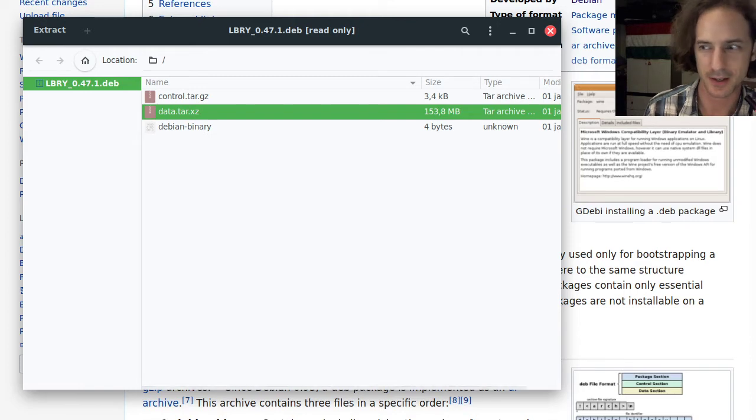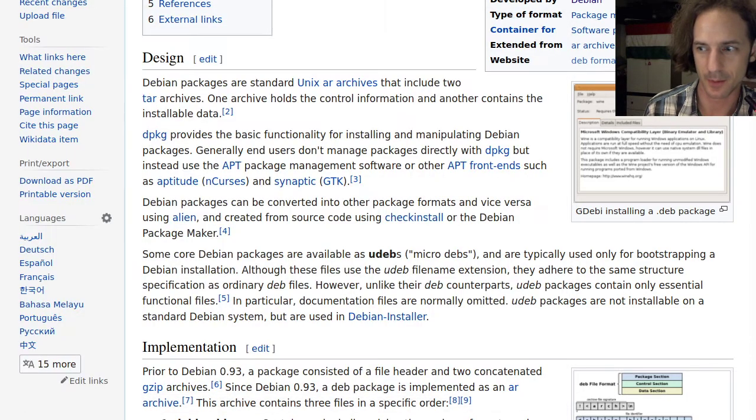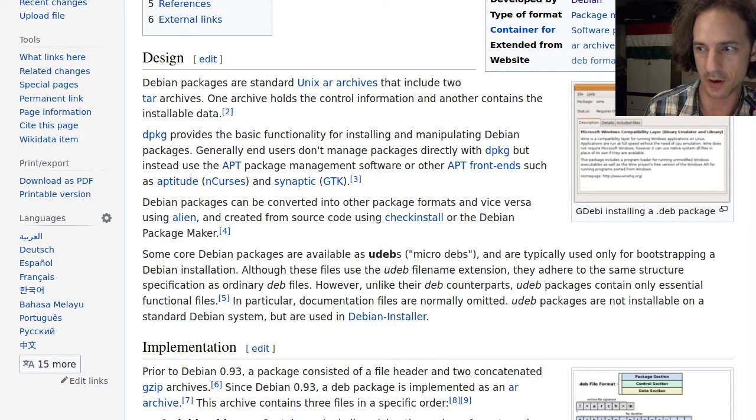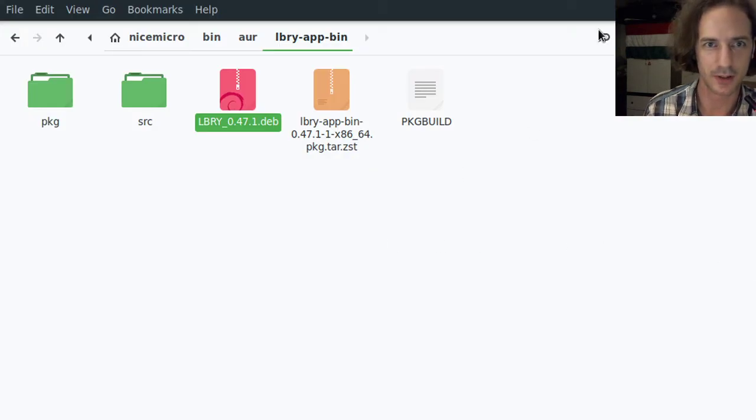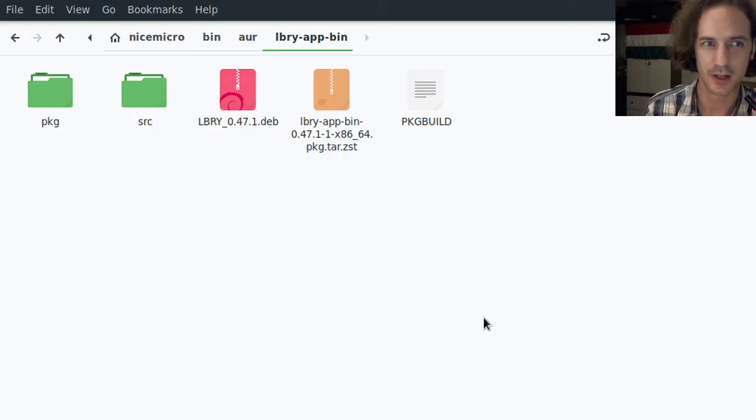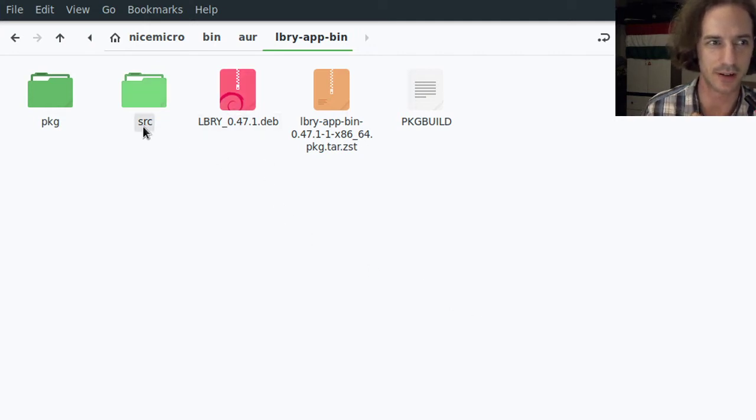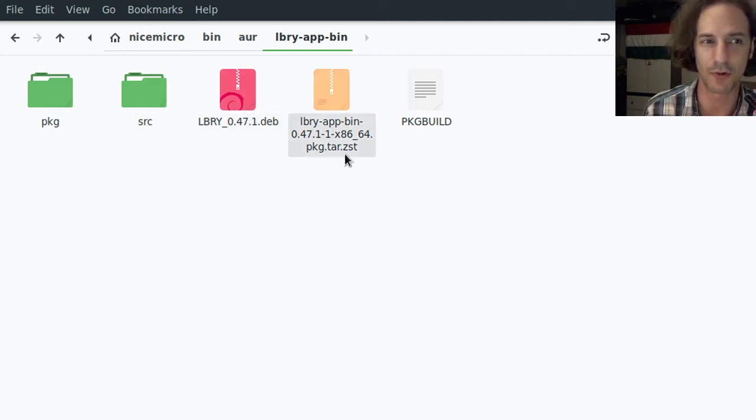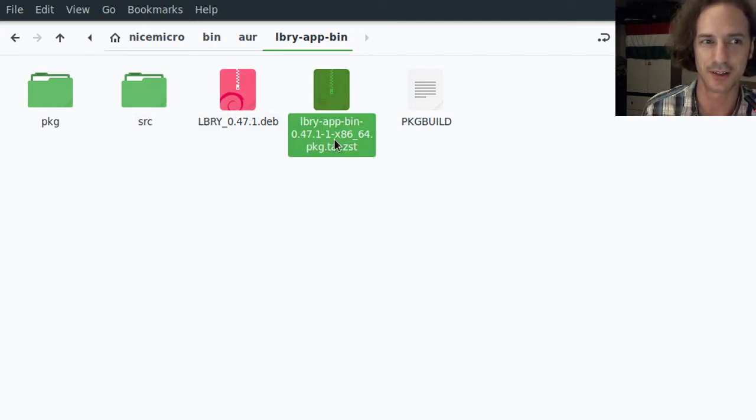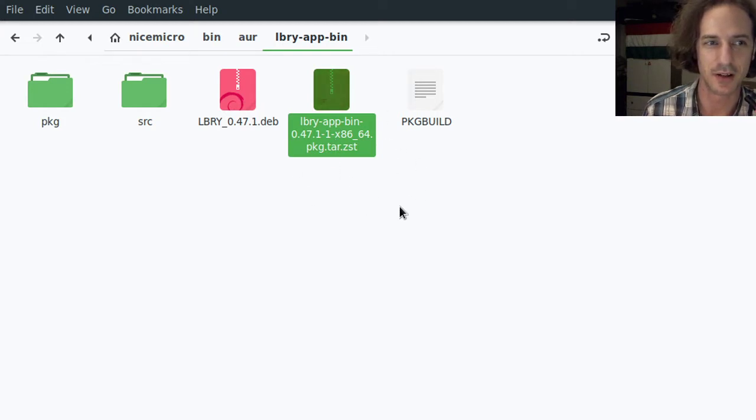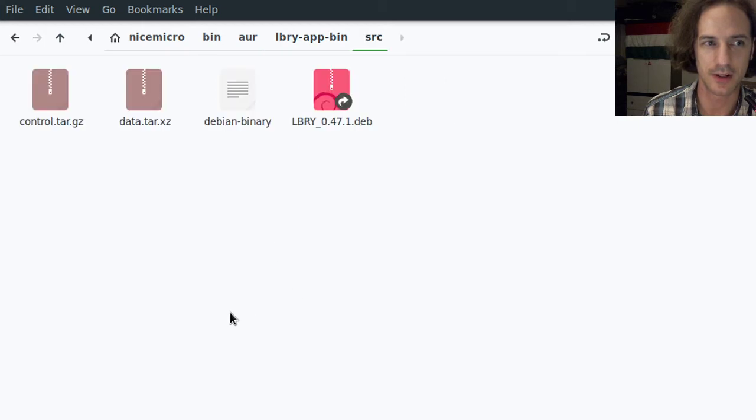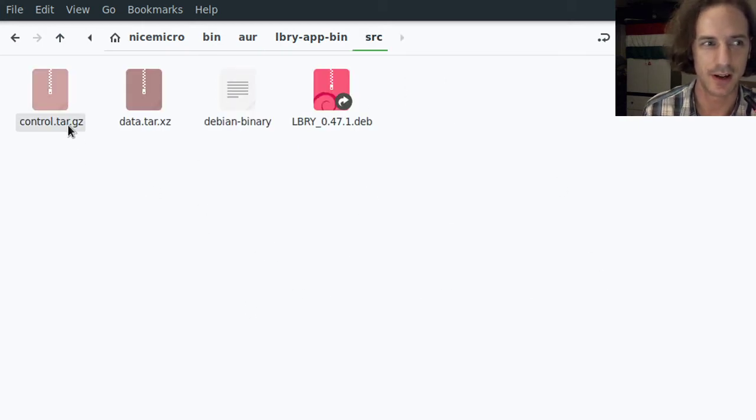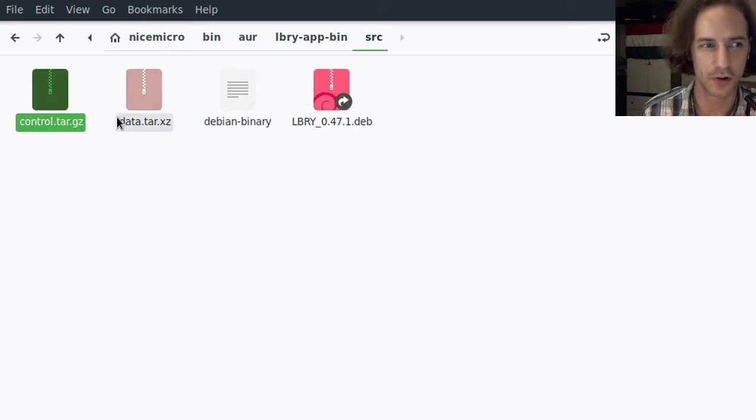I tried and I failed manually extract these files here. As I talked about it in the last video, in the AUR this library application is packaged just by extracting this deb file and repackaging it into an Arch package.